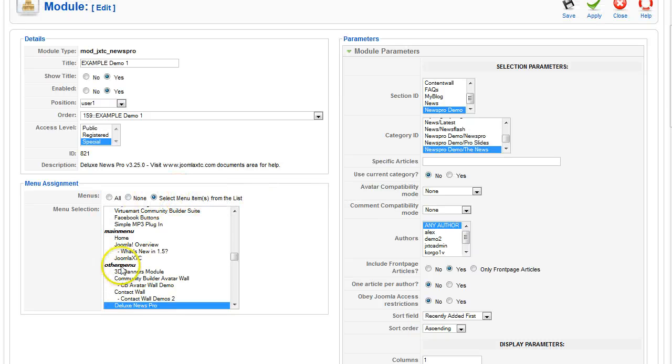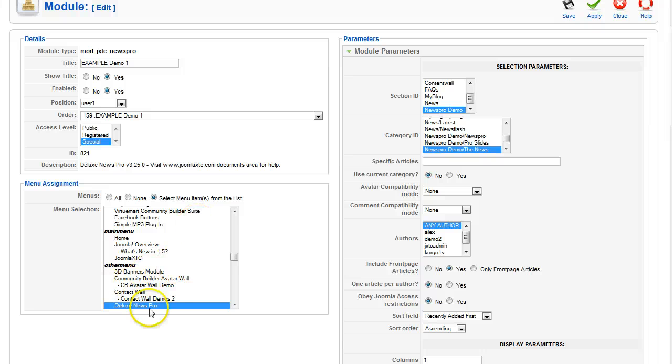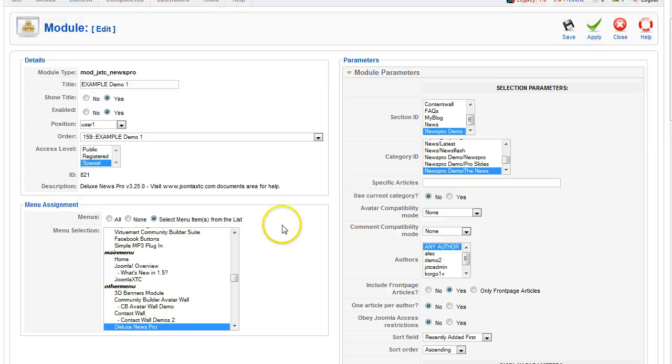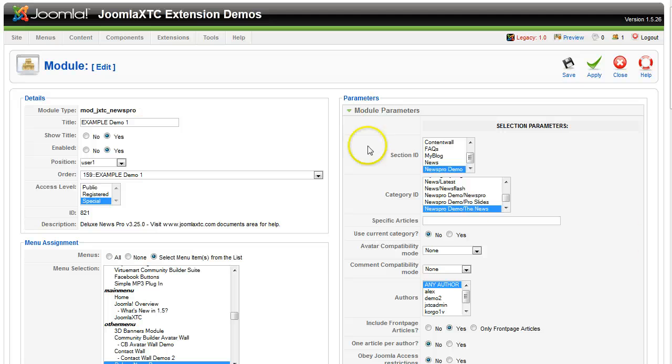Then down here we have the menu assignment. For this we have our menu here, which other menu is called our extension links. And we've selected Deluxe News Pro. Now over to the basic parameters of News Pro.